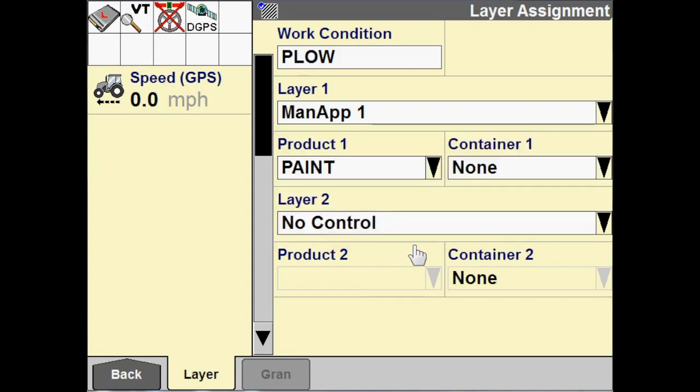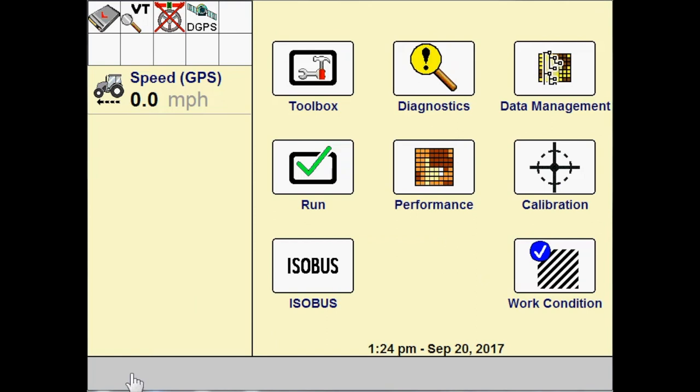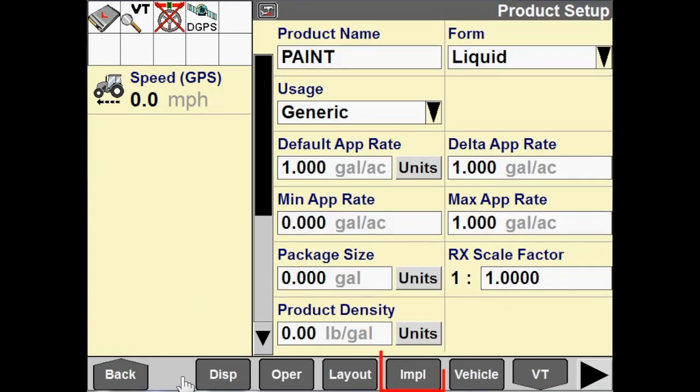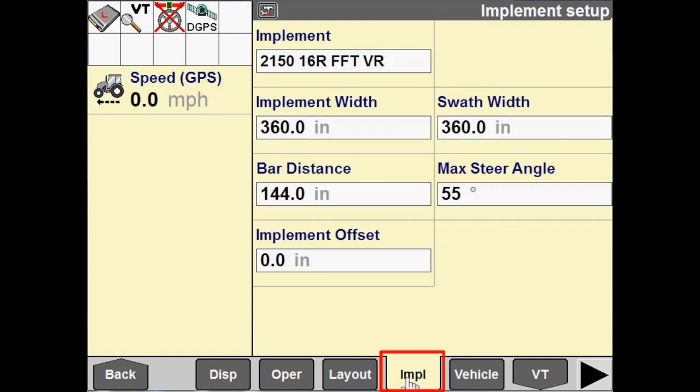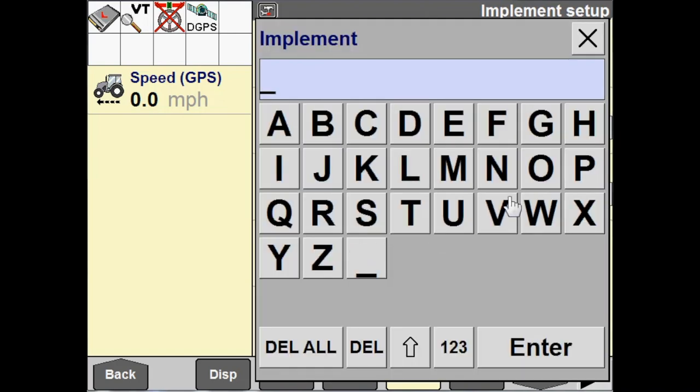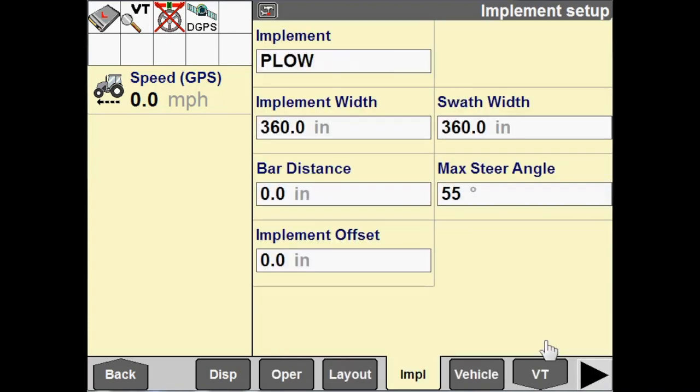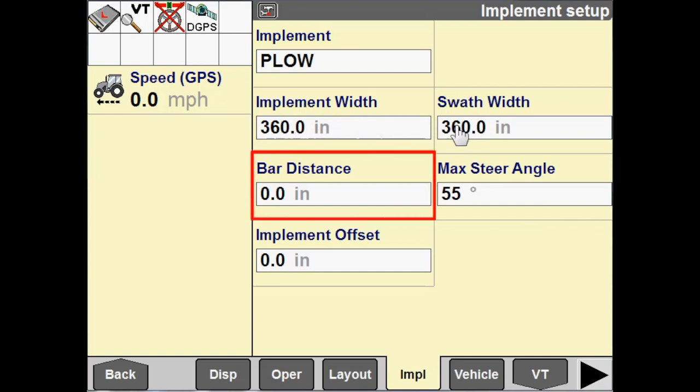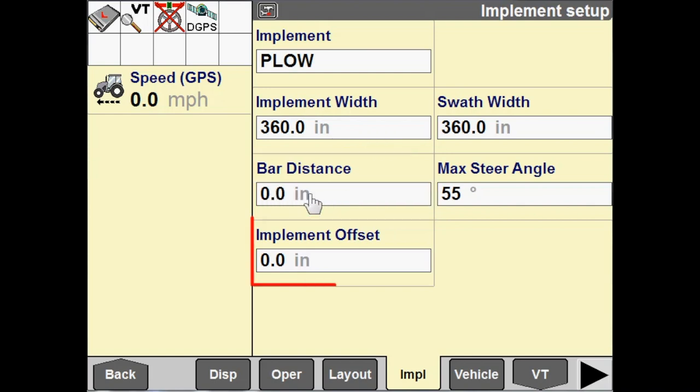And then we also need to go to configure an implement. So, I'm going to go to toolbox, implement, and let's create our implement. And again, we'll just call this plow since that's what we're pulling in this example. Our implement width, we can leave at 360 inches. Bar distance is the distance from the fixed axle to the implement. You can configure that if you like. And then there's also the left right offset as well.